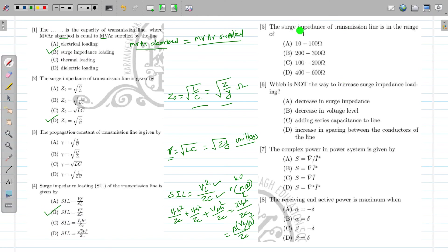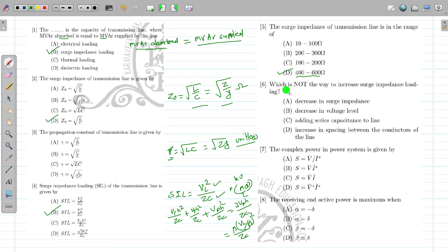So the correct option is B. The surge impedance of the transmission line is in the range of 400 to 600 ohm for an overhead transmission line.